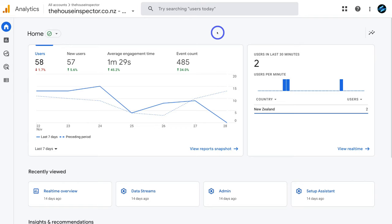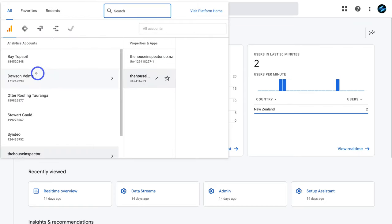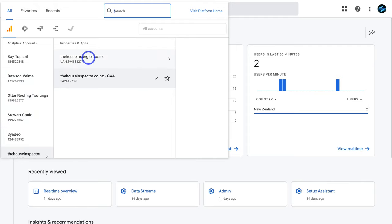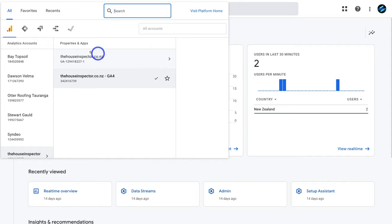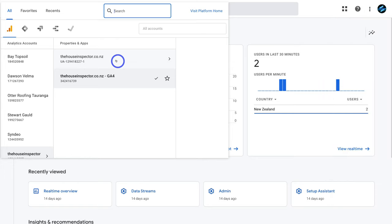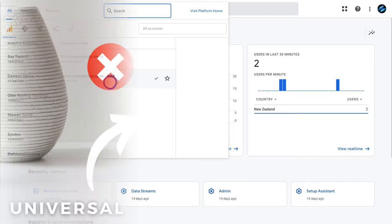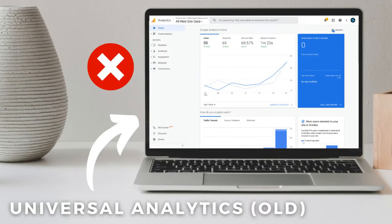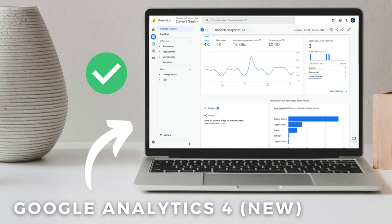Jumping into your Google Analytics 4 account, navigate up to all accounts, then down to analytics accounts and make sure you have the correct account selected. Under properties and apps, make sure you have Google Analytics 4 connected and selected. You can see the older Universal Analytics account here, which will stop collecting data in July 2023, so we want to focus on GA4.